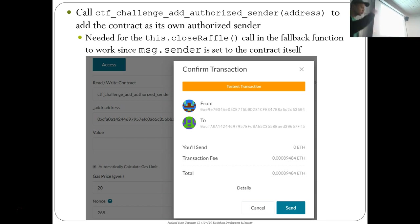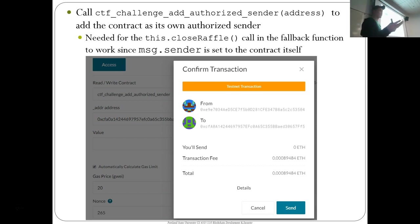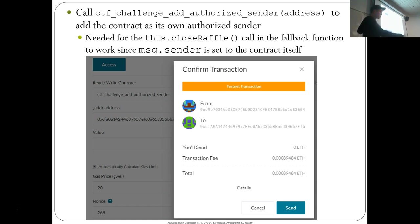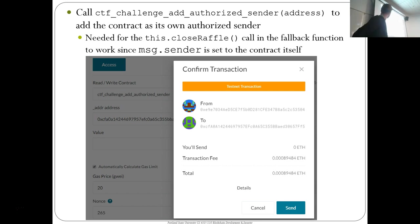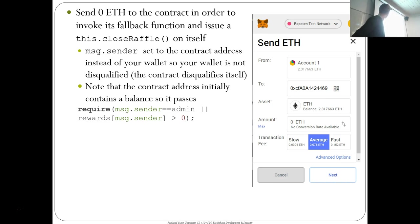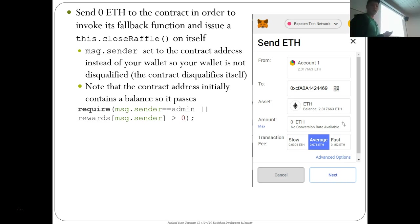You also need to do this.closeRaffle. In order for the contract to call itself, it has to be an authorized sender. When launching these level contracts, the authorized senders are the launcher and the player address. But here we're trying to call closeRaffle from within the same contract's fallback function, so you have to find the contract's address and add it to its own authorized senders. Then you send zero ether to the contract's fallback function, which forces the contract to issue this.closeRaffle and set message.sender to the contract address, so it doesn't disqualify your wallet from winning.